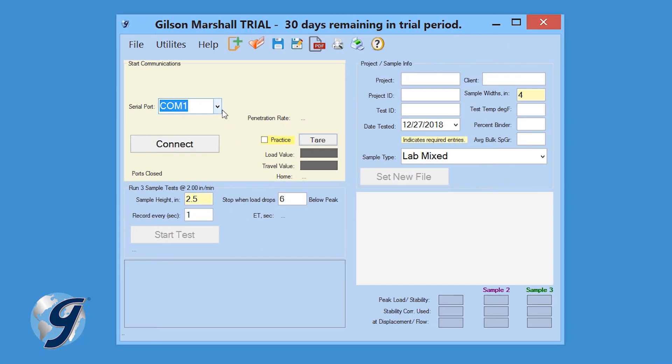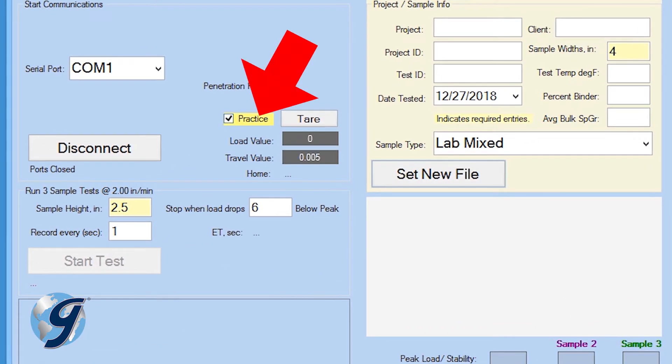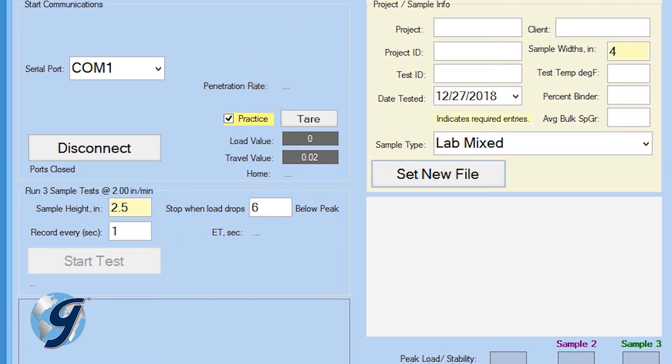For this demonstration, we're going to use the software's practice feature, which I'll point out later. If we're going to perform an actual Marshall Stability test, you will need to prepare three samples in accordance with ASTM and AASHTO specifications.